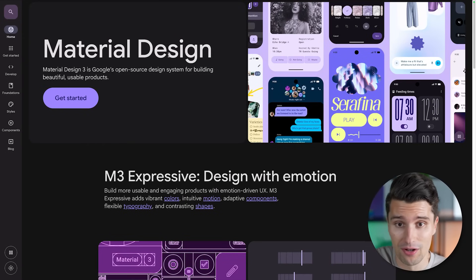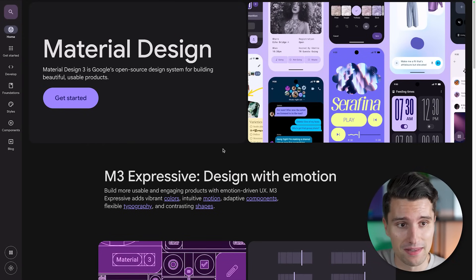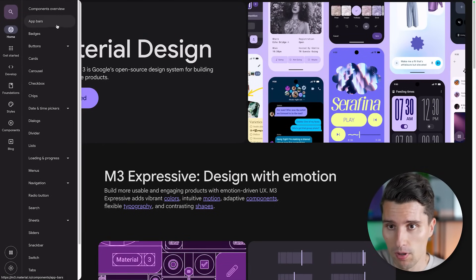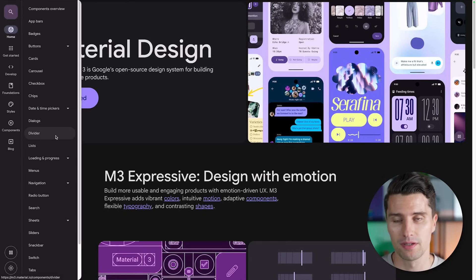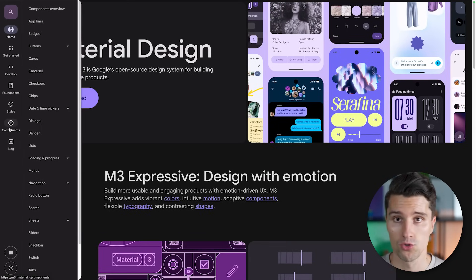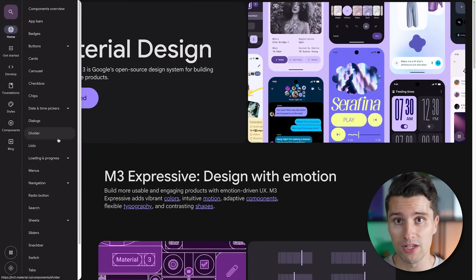So what actually is a design system? If you have some Jetpack Compose background and you've developed Jetpack Compose apps before, then you've worked with Material 3 components. And if we take a look here on the Material Design website, we actually see multiple components here that in the end make up the design system as a whole.